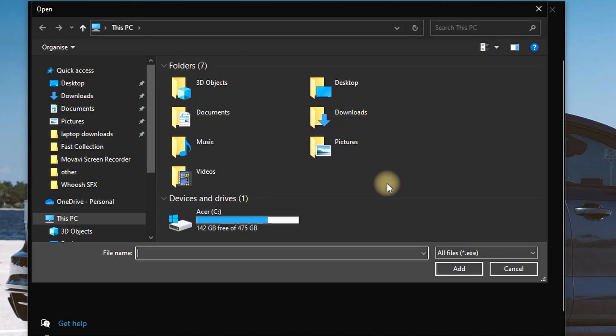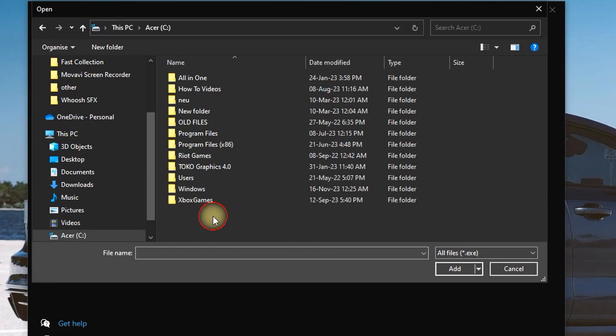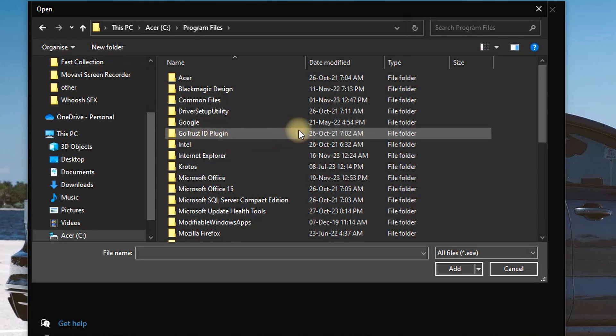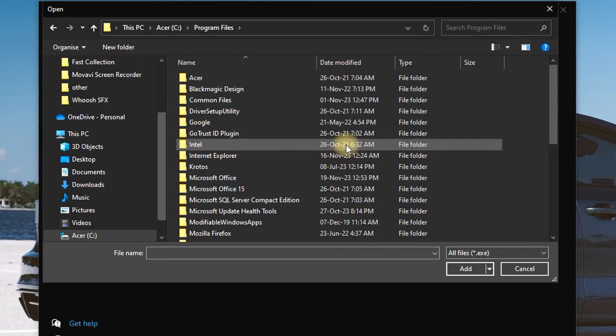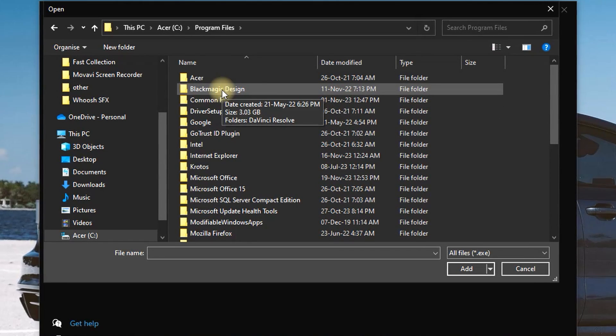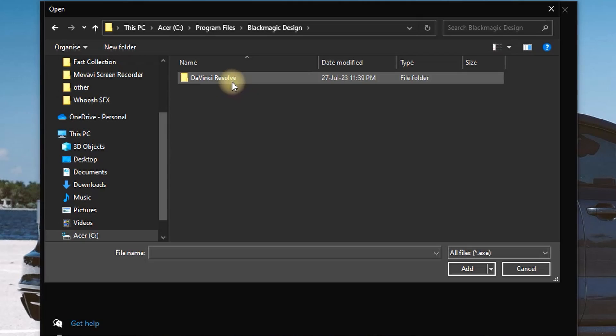In here, you want to click on Browse, then go to your Disk C and open Program Files. In Program Files, you want to select Blackmagic Design, and in Blackmagic Design select DaVinci Resolve. Once you open it,